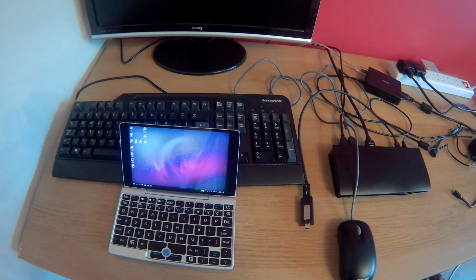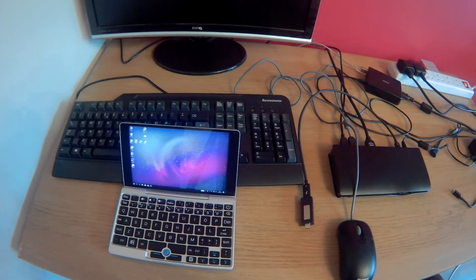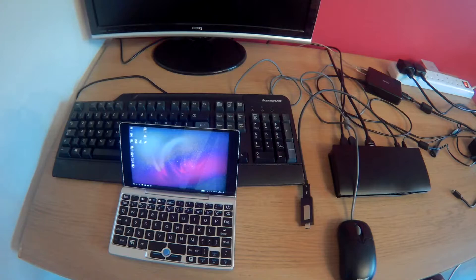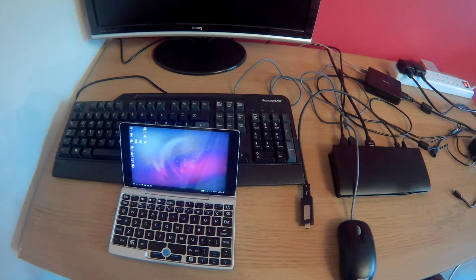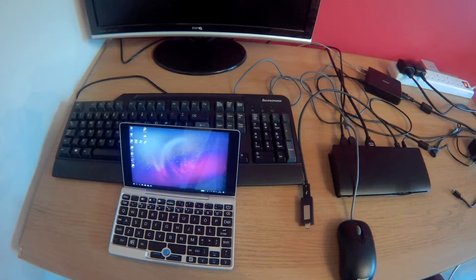Hello, it's Richard here, and we're looking at a dock for the GPD Pocket. This is a Kensington SD4600P, which is a nice full-feature dock.